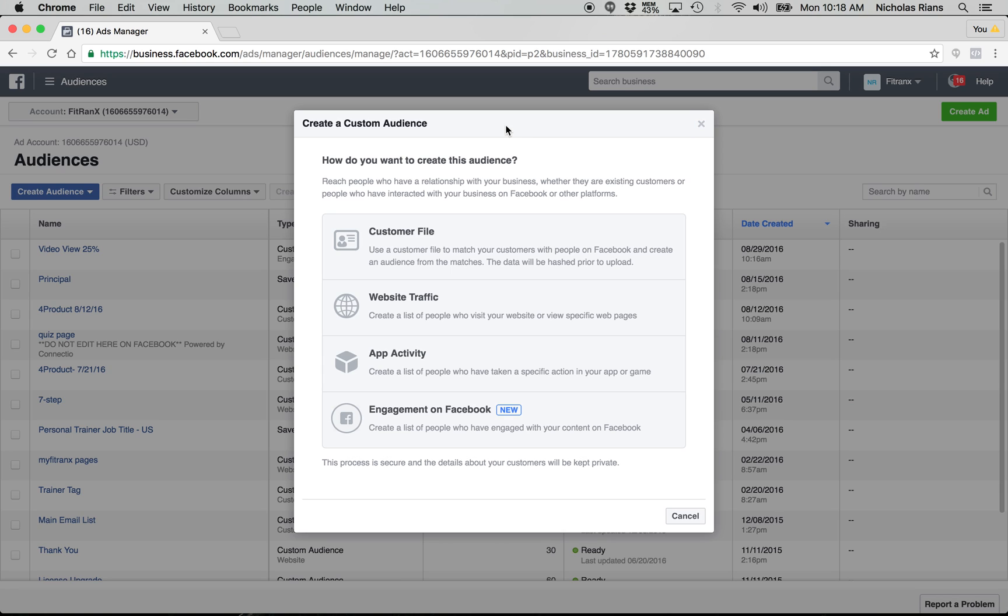All right. So another question I've been getting is how do we retarget the people that viewed our video?